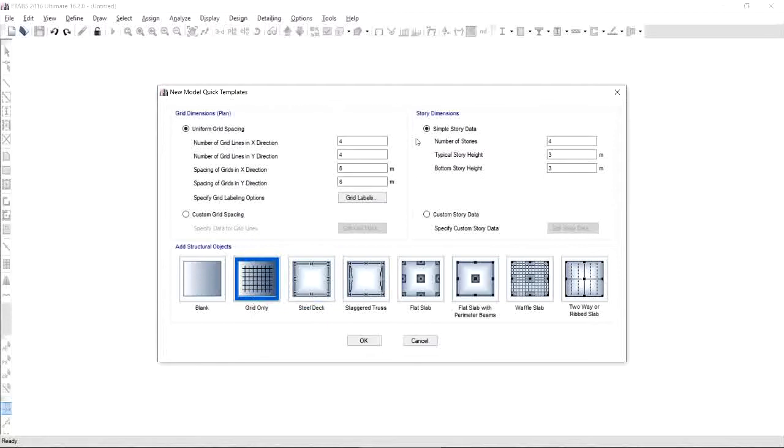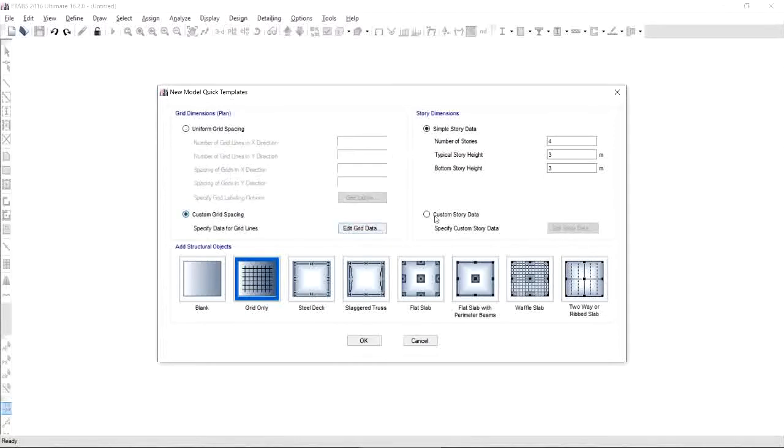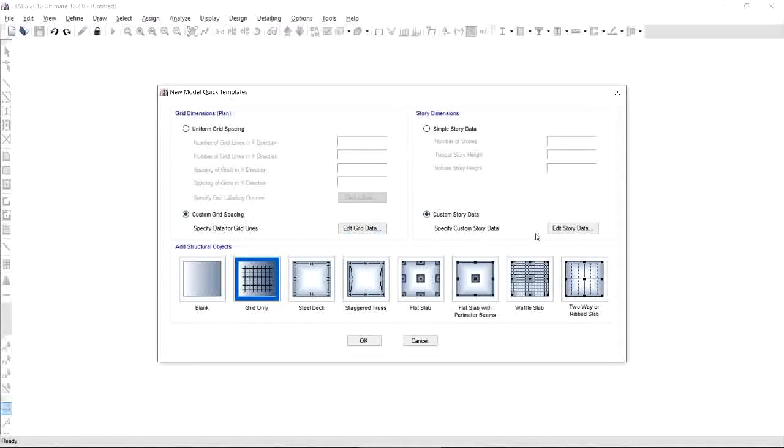ETABS will give you uniform grid spacing and simple story data as default, but we need to choose custom grid spacing and custom story data to specify our grid lines and story data.